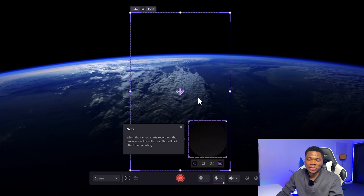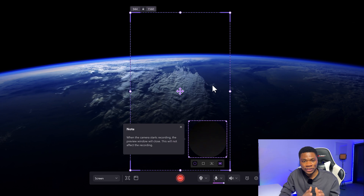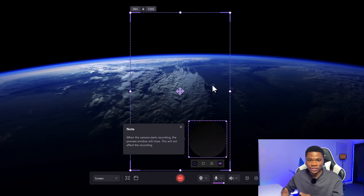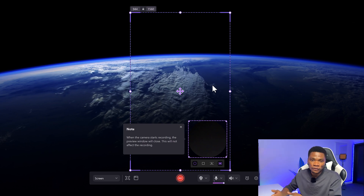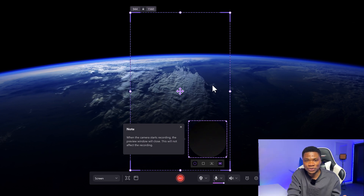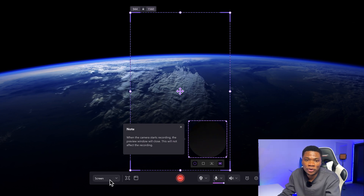Now we just need to enter some basic settings before we start the recording. And that's one thing I like about DemoCreator — it is simple to use, and at the same time it gives you the flexibility to customize your recording. Unlike some software that are either too complex and you don't know what's going on, or they are too simple that you really don't have any control. But here, they have combined both simplicity and flexibility.